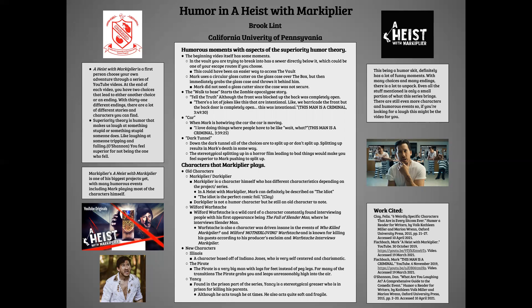Down the dark tunnel, all of your choices are either split up or don't split up, and splitting up results in Mark's death in some way. The stereotypical splitting up in a horror film leading to bad things would make you feel superior to Mark for pushing to split up.